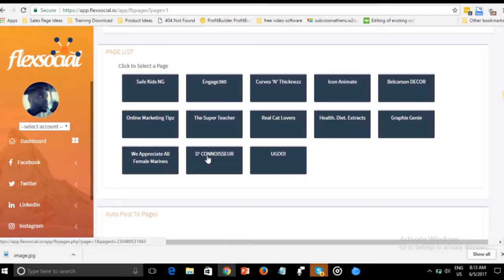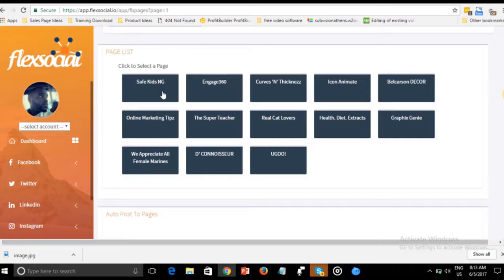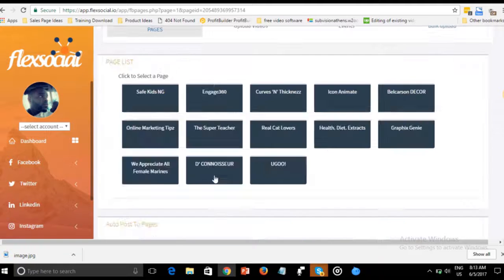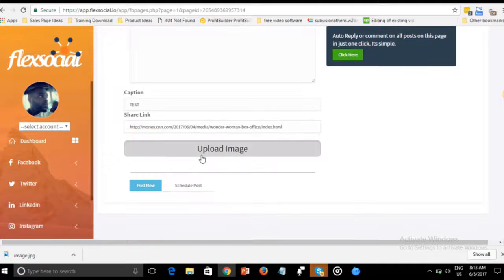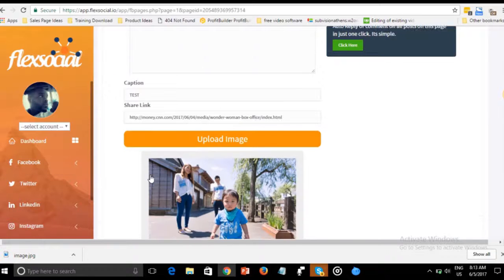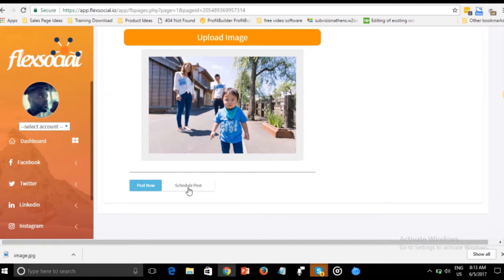You can choose any of the pages you want to post into. We click on the page, it opens up, and we put our post — 'This is a test' — then put your caption, your link, and upload the image you want. You can also schedule the post.